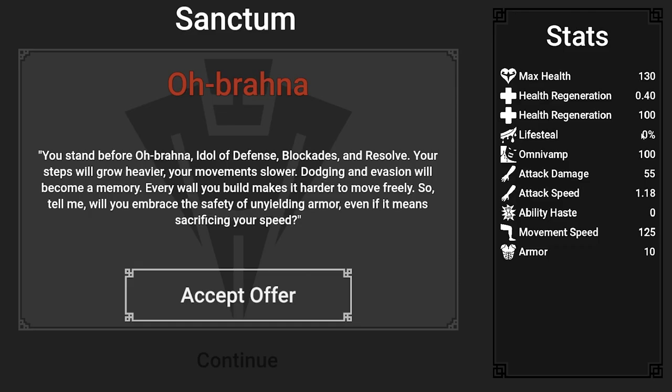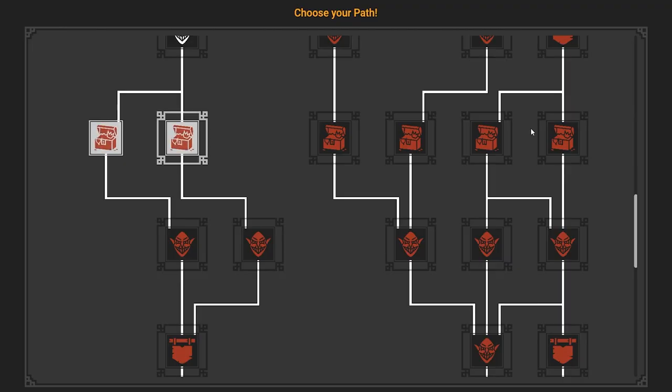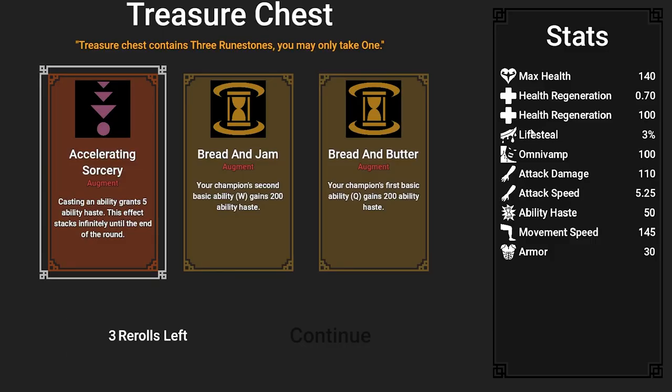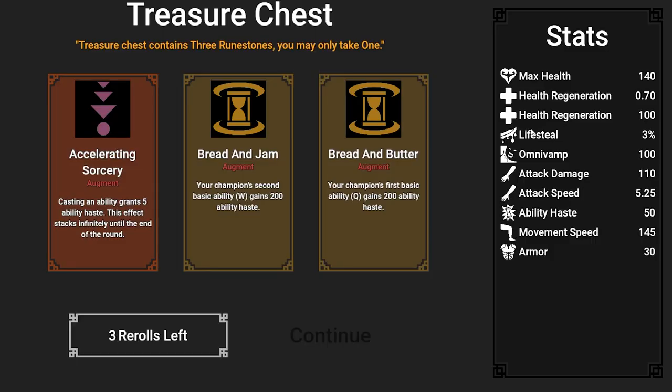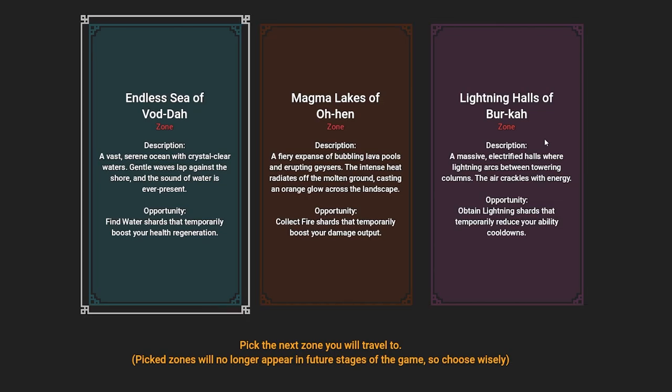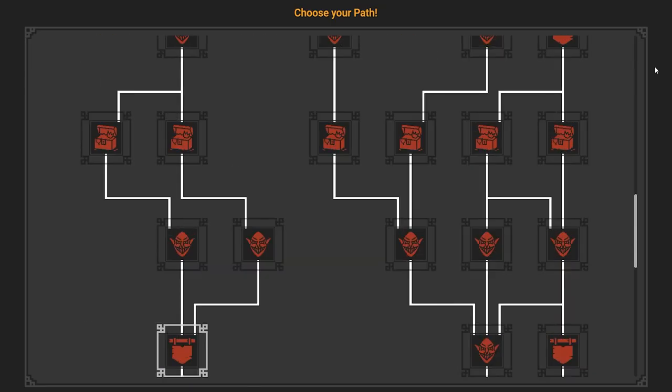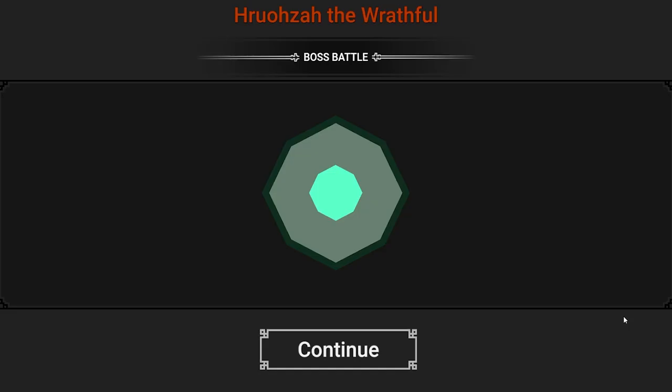There are sanctums that give you the choice to accept a buff for some debuff, augments much like those in League Arena game mode, six different zones each with their own effects, a current zone floor map inspired by Slay the Spire, and a boss fight.